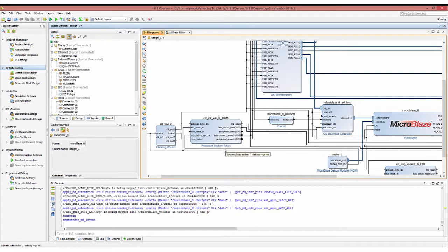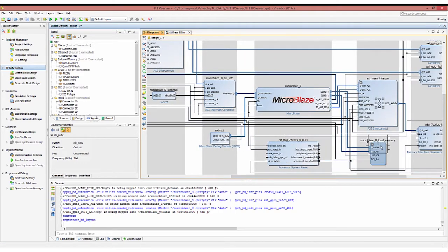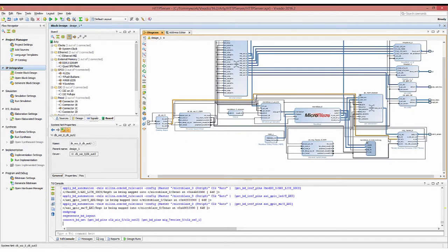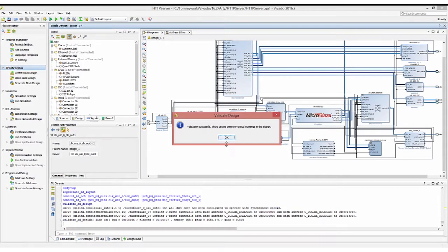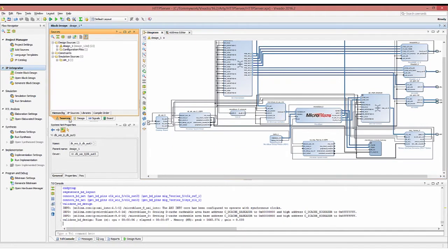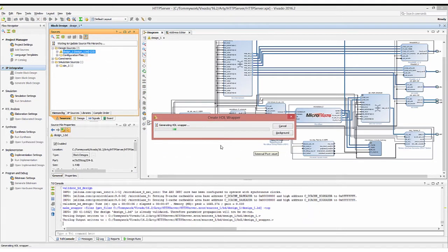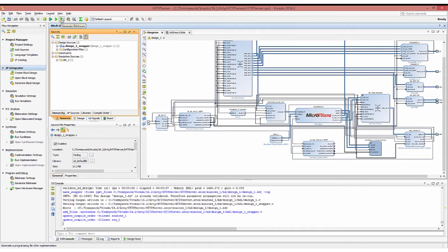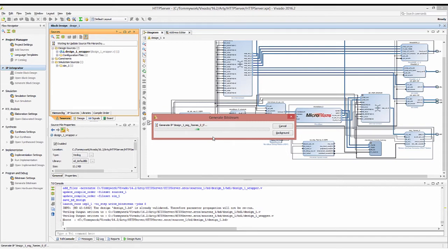It looks like I forgot to connect my clocks to my MIG. Find clock out 2, which is 200 MHz, and drag that to the memory interface generator's ClockRefI. 166.667 MHz goes to SysClockI. Now that that's all done, validate your design. If it's successful, click sources, right click design one and create HDL wrapper. Let Vivado do that and press OK. Now that you have an HDL top level, click generate bitstream. Save the block design if you haven't — this process can take anywhere between 5 and 40 minutes depending on your computer.